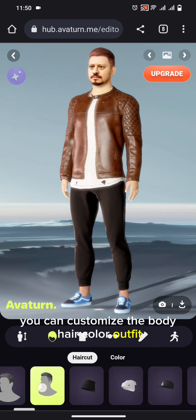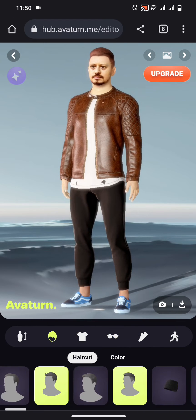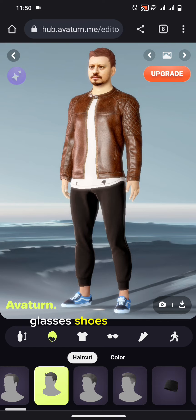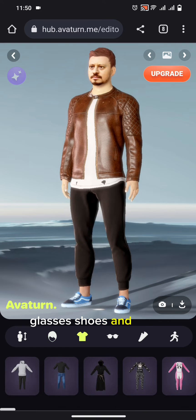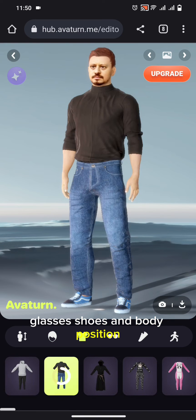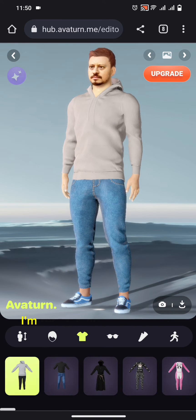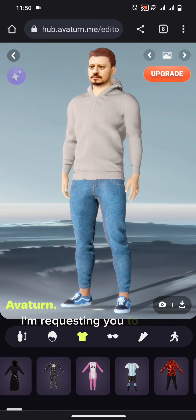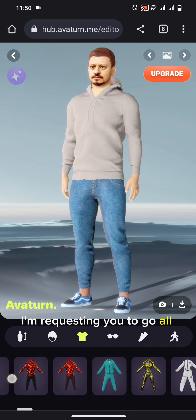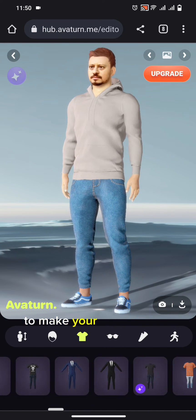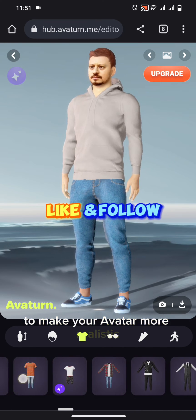You can also customize the outfit, glasses, shoes, and body position. I am requesting you to go through all of these to make your avatar more realistic.